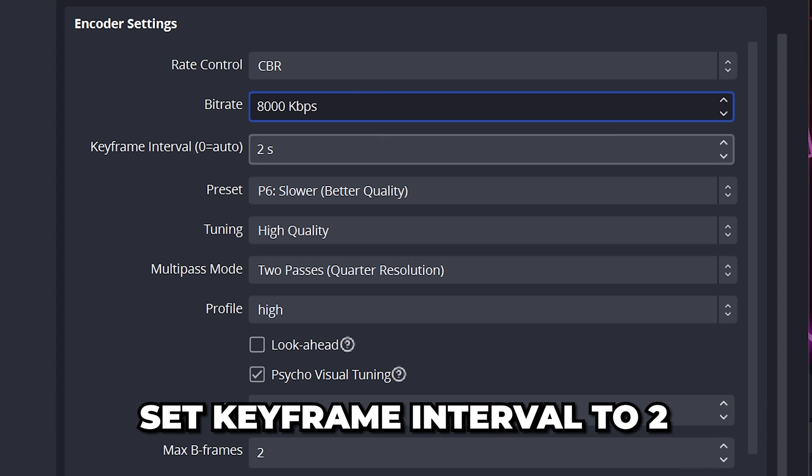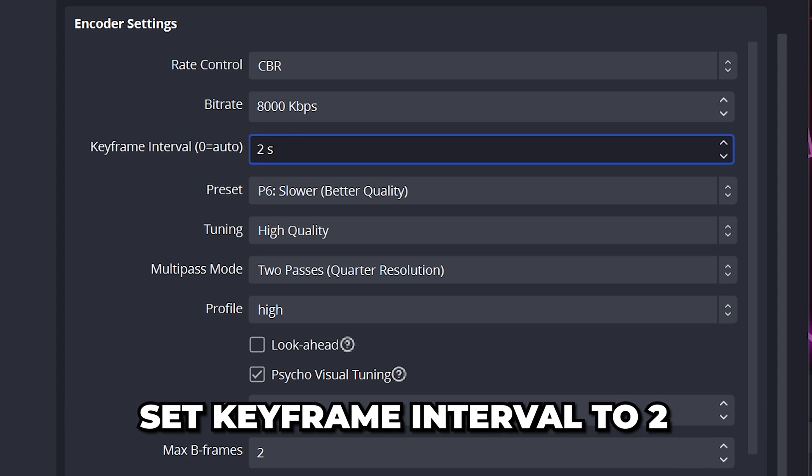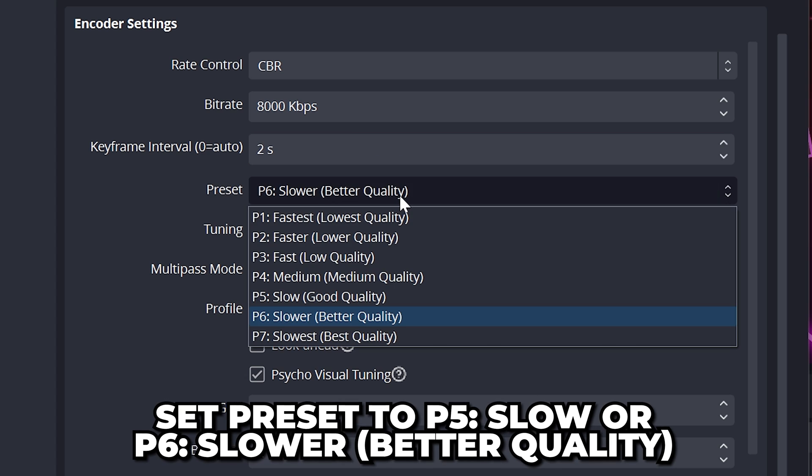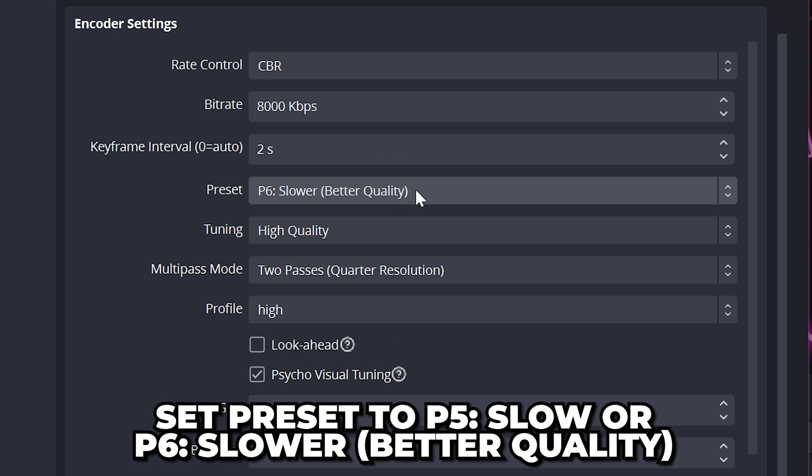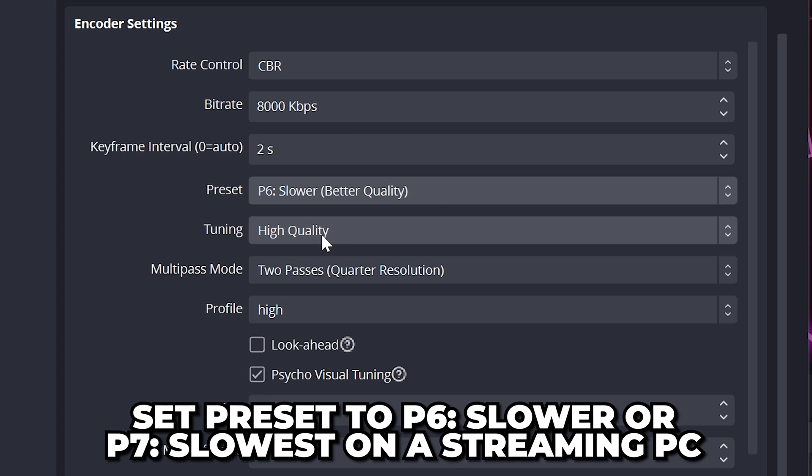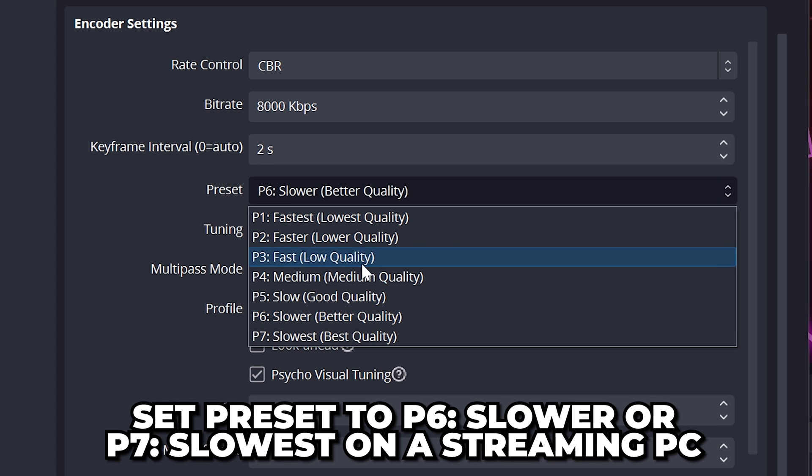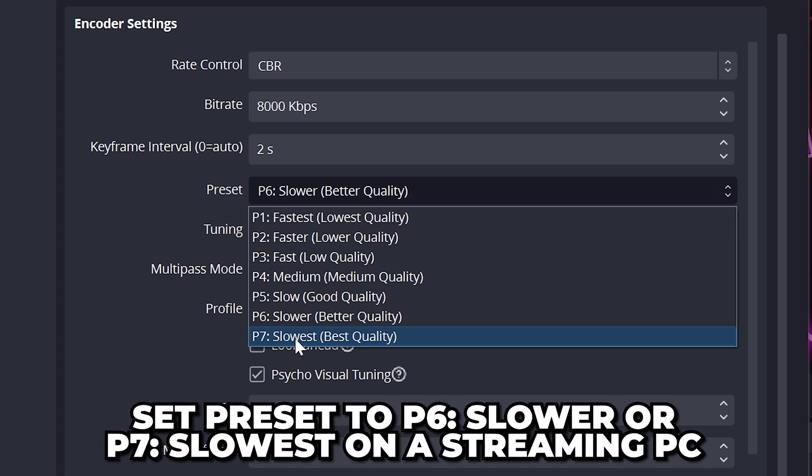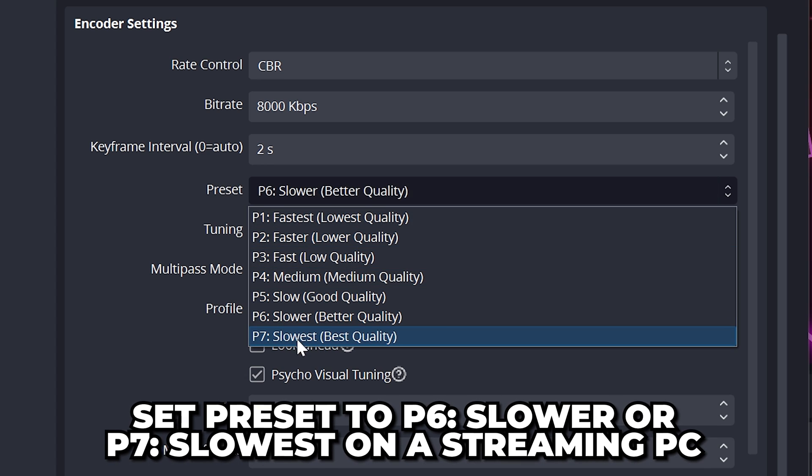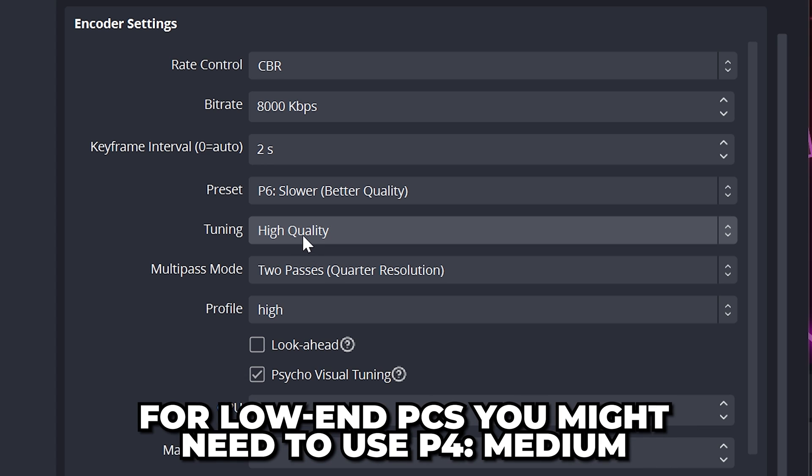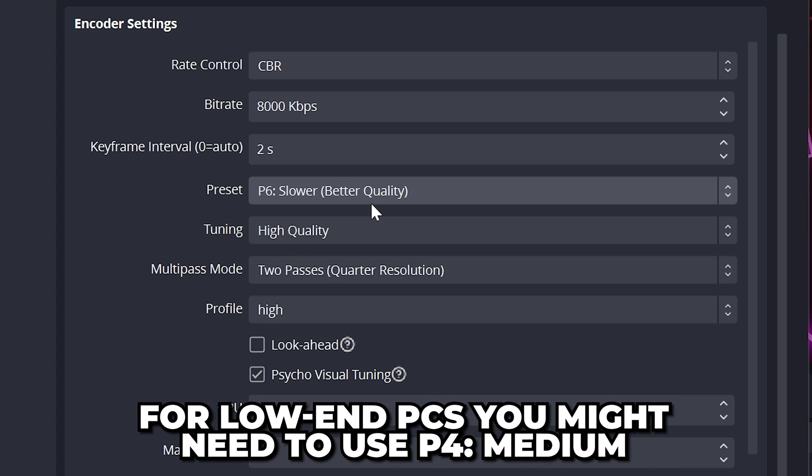Set Keyframe Interval to 2. For Preset, use P5 Slow or P6 Slower if you're streaming and gaming on the same PC. If you're just streaming your camera or have a dedicated streaming PC, then use P6 Slower or P7 Slowest. If you have a low-end PC, then you may need to use Medium.